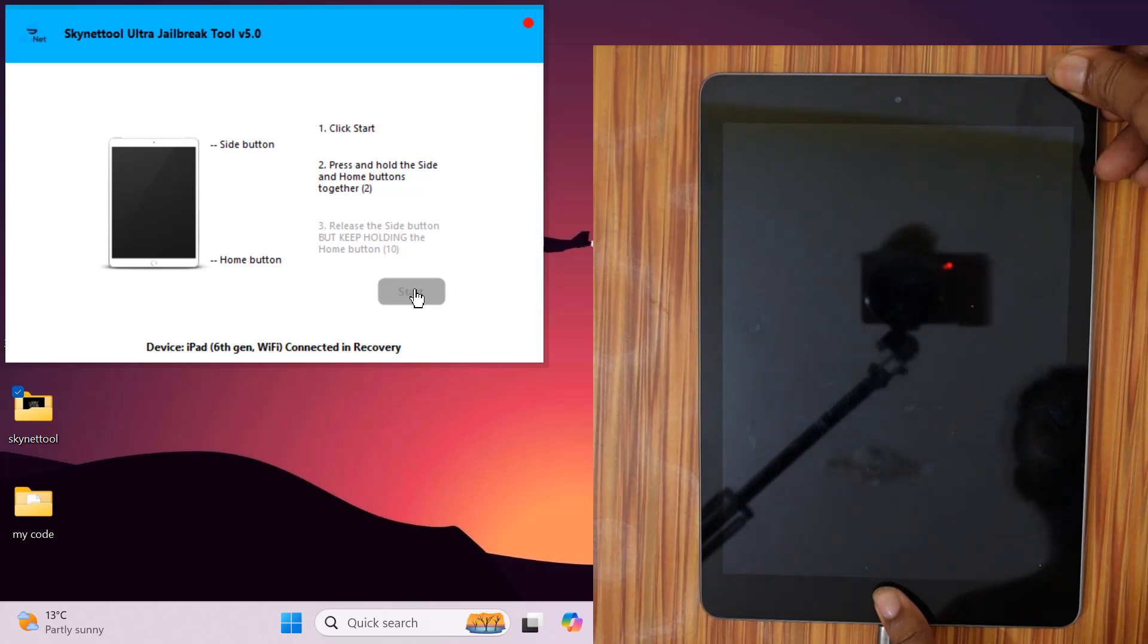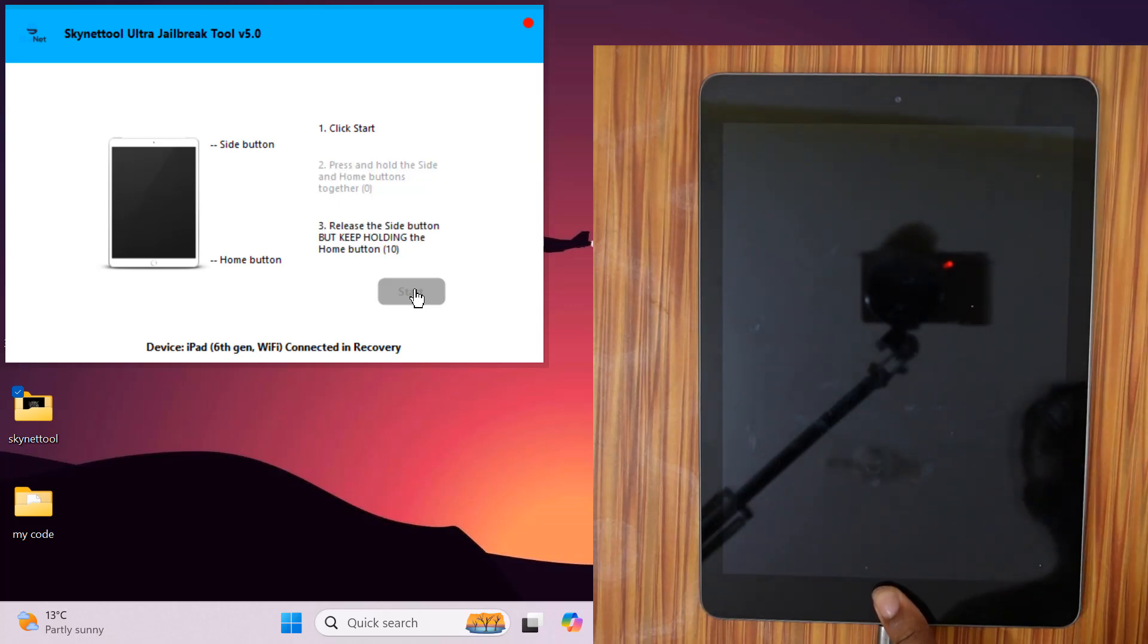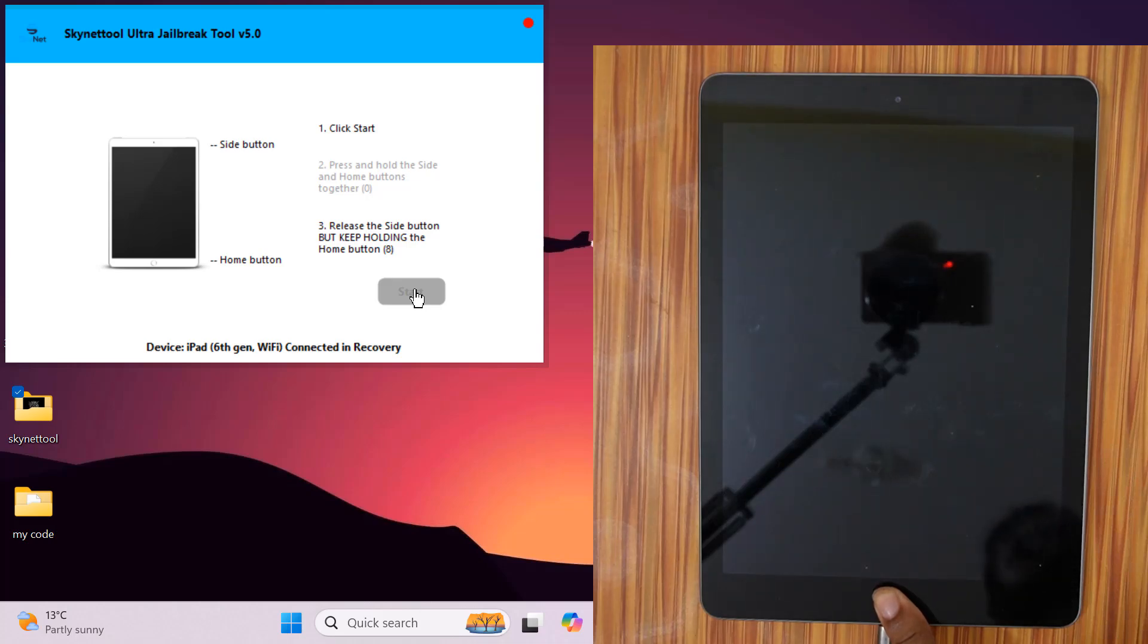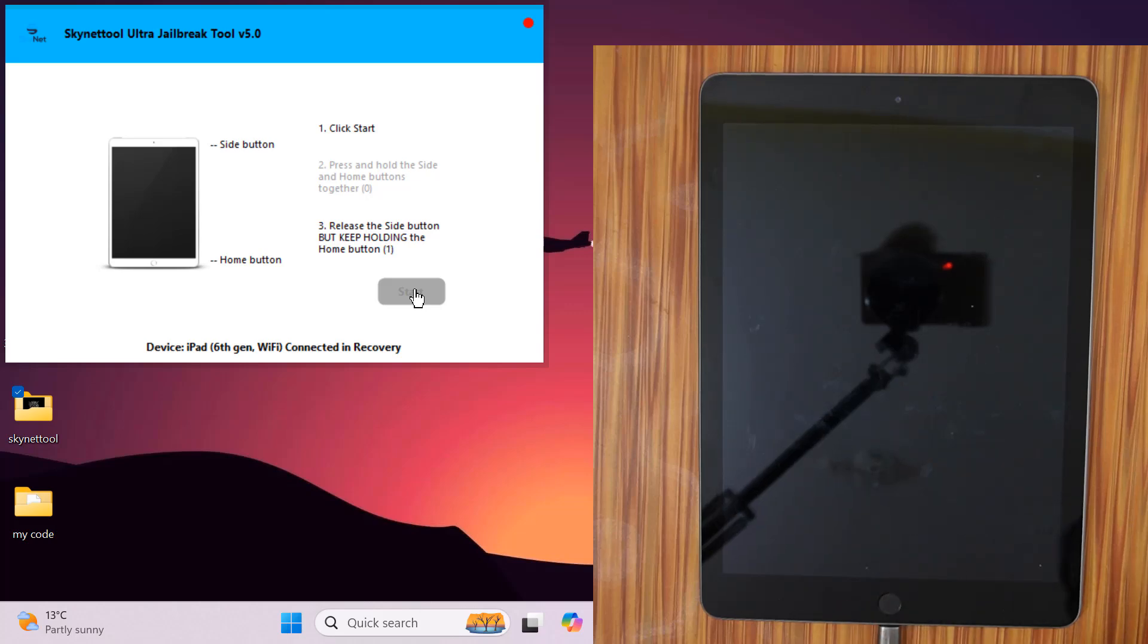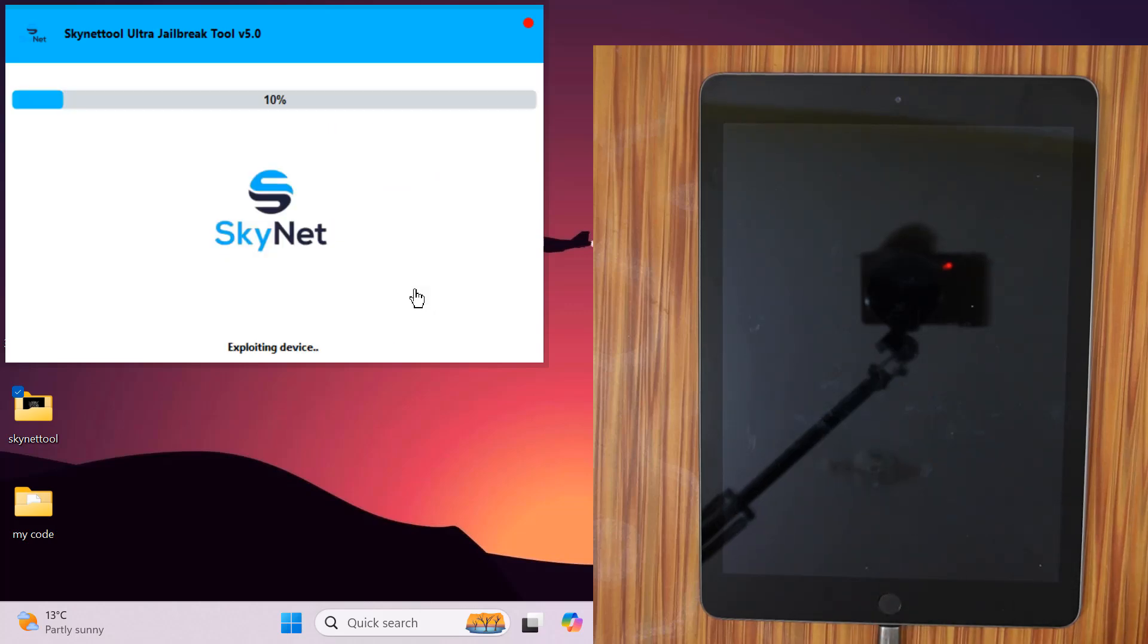After clicking on the start jailbreak button, press the power and home buttons at the same time. After 5 to 7 seconds, release the power button but do not release the home button. Release the home button after you hear a sound from your PC. If DFU mode is successful, it will automatically jailbreak.